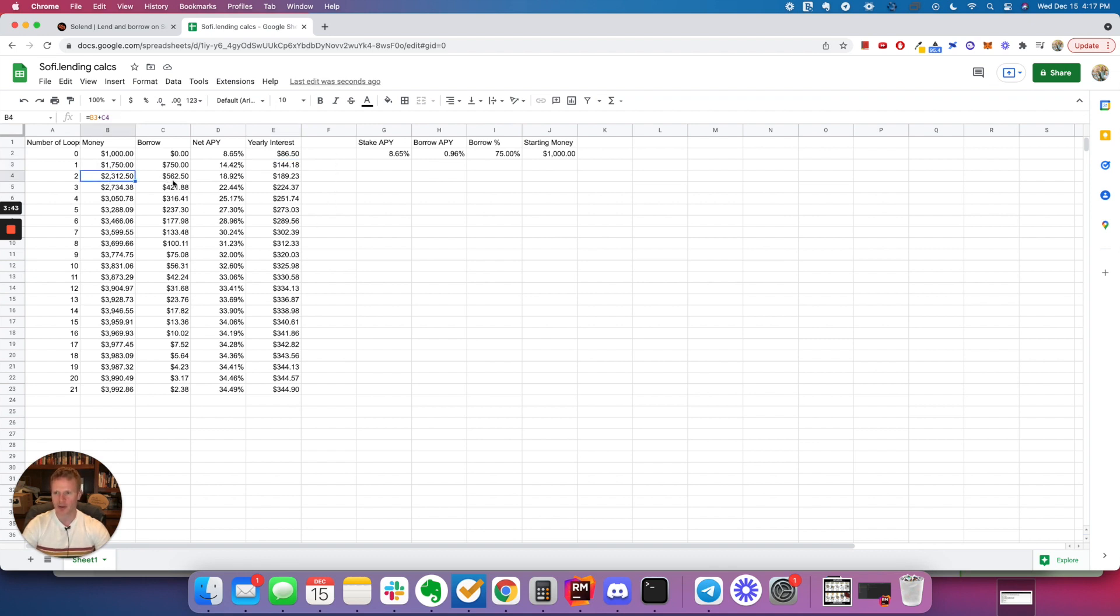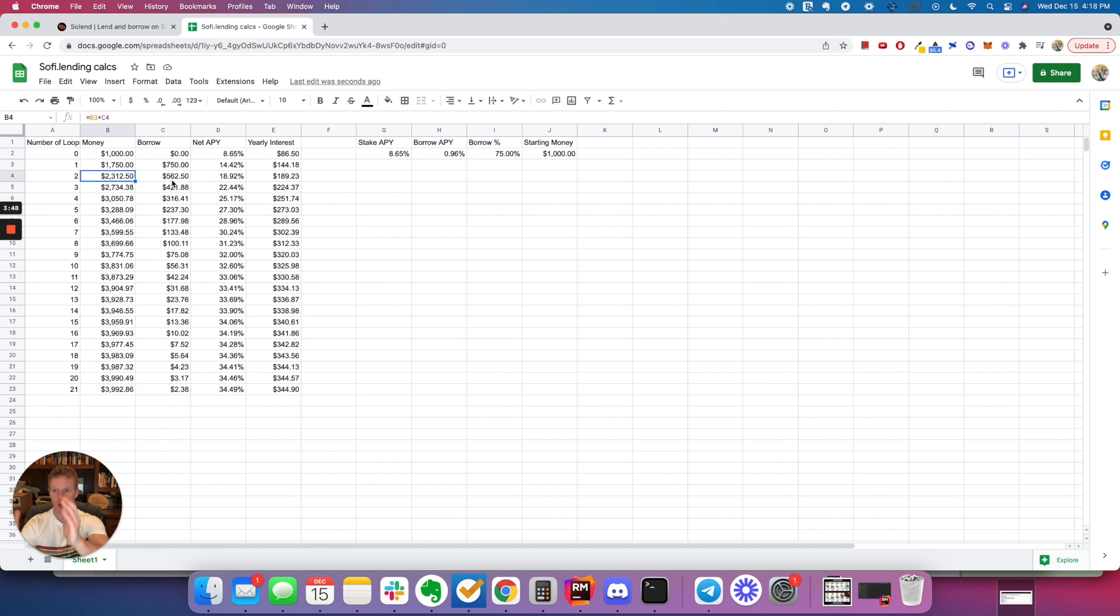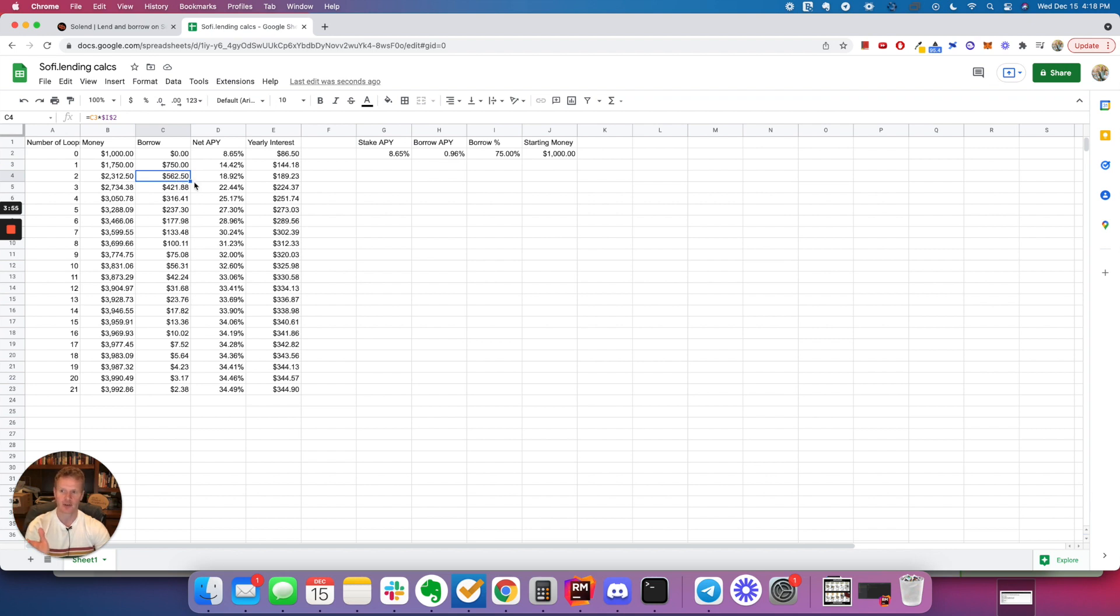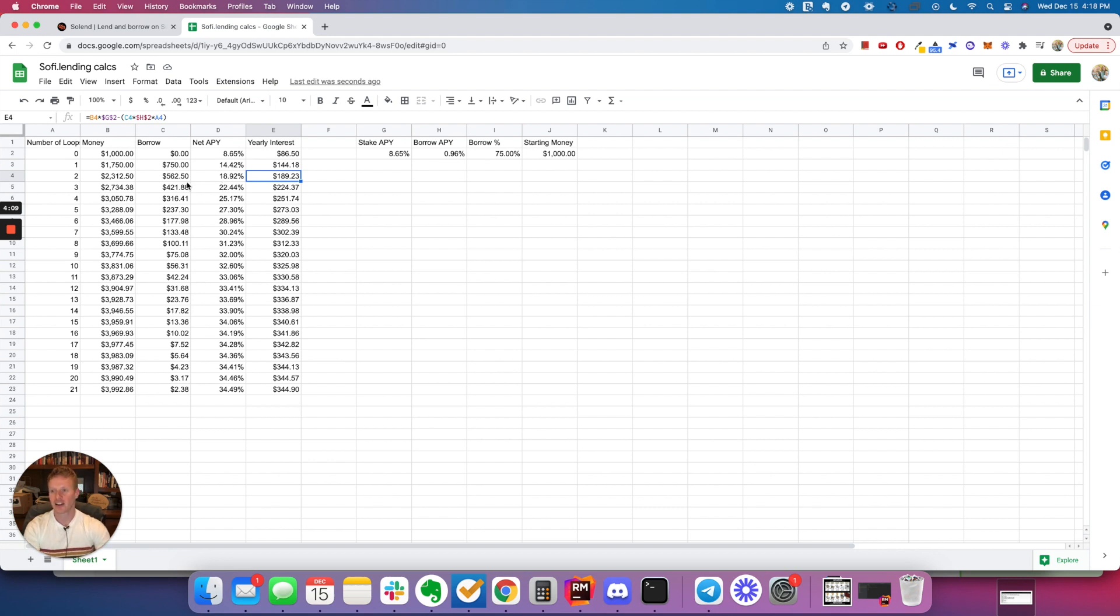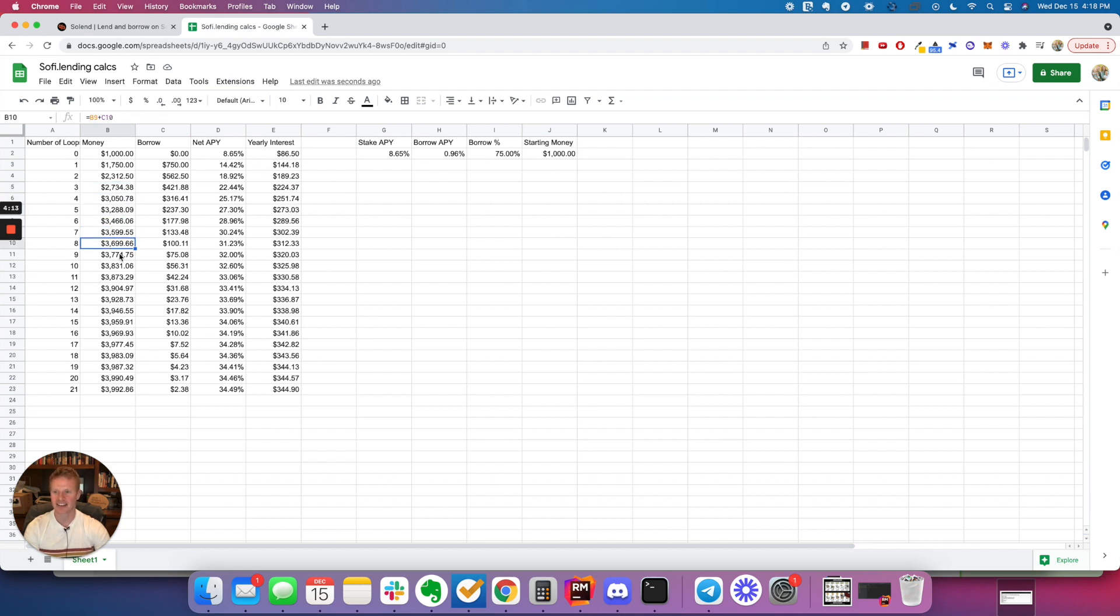The second loop through, you can't borrow quite as much because you can only borrow 75% of the total collateral that you have in. And so now, 75% of what you have left is $562.50. And so when you take the 8.65% on that extra $562.50 and subtract the 0.96% for the loan that you're taking out, then you loop a third time and you loop a fourth time and a fifth time and a sixth time and a seventh time. Eventually, you can get up.